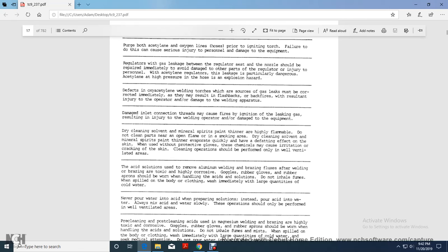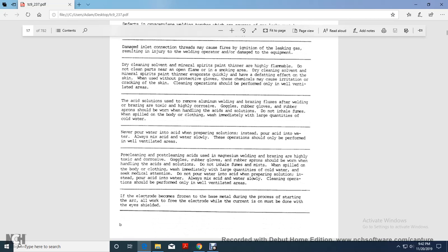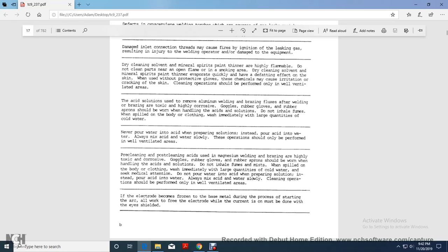Oxy-acetylene welding torches which are a source of gas leak must be corrected immediately as they result in flashbacks and fire, with resultant injury to the operator, damage to the welding apparatus. Damaged inlet connection threads may cause fire ignition with leaking gas, resulting injury, welding operator damage of the equipment. Direct links all of the mineral spirits, paint thinner are highly flammable. Do not clean with a near open flame with smoking area. The direct links of mineral spirits or thinner evaporate quickly to defeat the fading effect over the skin without protective gloves. The chemical may cause irritation, cracking of the skin. Cleaning operations should be performed only in well ventilation areas. As the solutions remove the aluminum welding brazing flux after welding or brazing are toxic, highly corrosive. Goggles, rubber gloves, and rubber aprons should be worn when handling acid and solutions. Do not inhale flames. When spilled on the body of the clothing, immediately apply large quantity of cold water. Never pour water into acid. When preparing solutions, instead pour acid into water. Always mix acid and water slowly. The operation should only be performed in well ventilated areas.